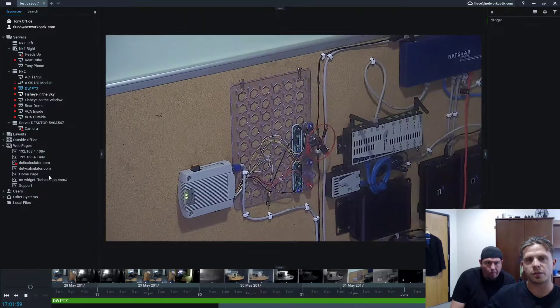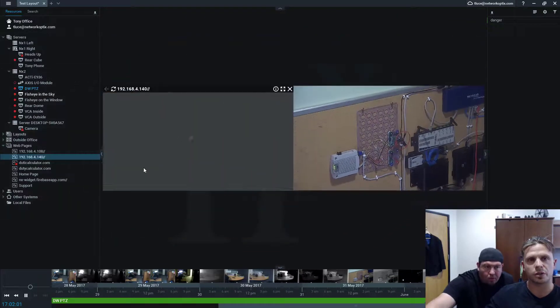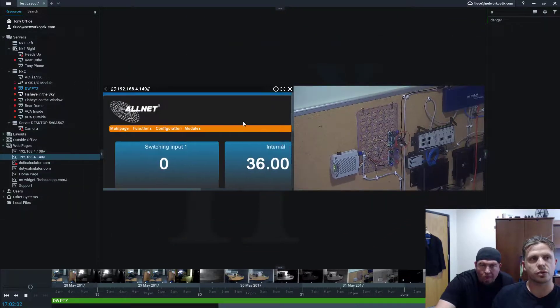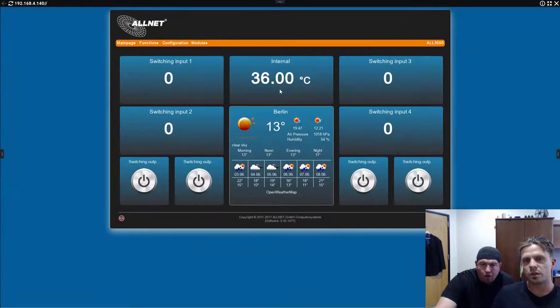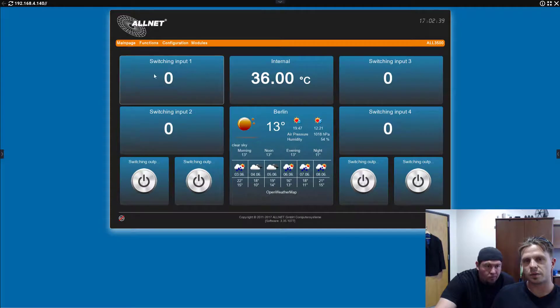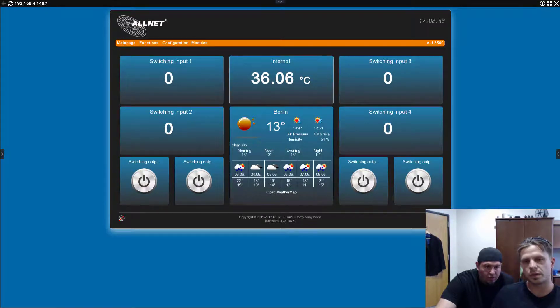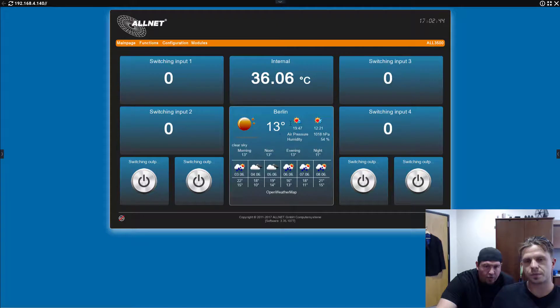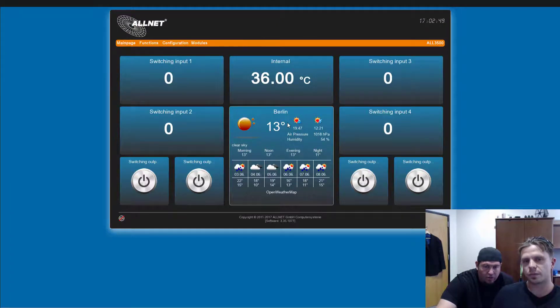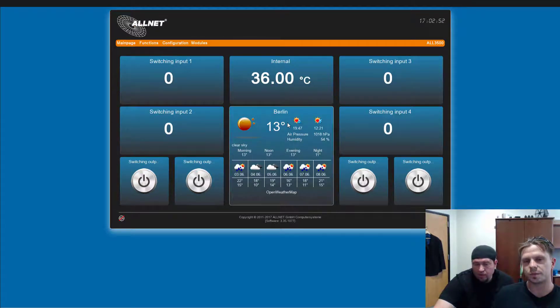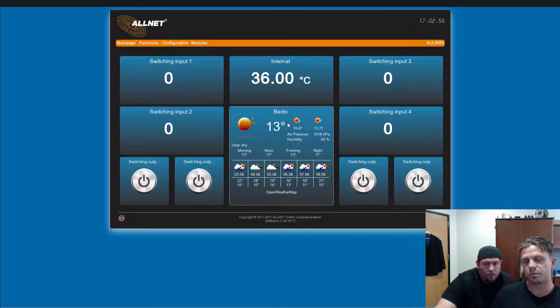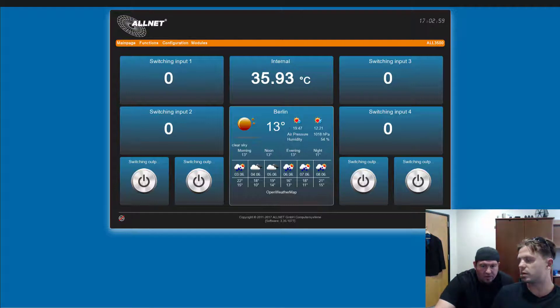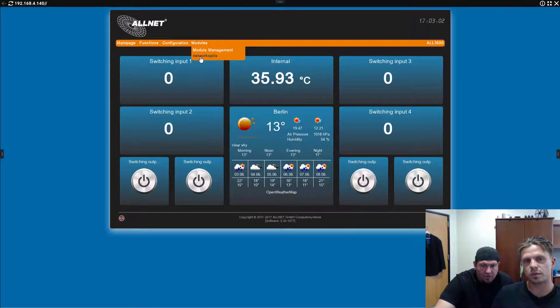So, if you guys feel uncomfortable doing it, you can go to... So, this is the UI for it, right? And the standard UI of the AllNet device shows you the input and output and then the internal temperature. It shows you Berlin. Even though we're in LA. We're not really sure how to change that, right?